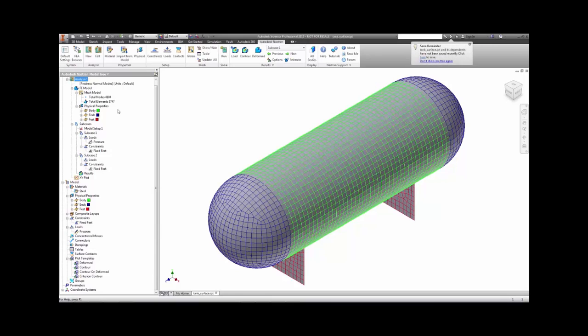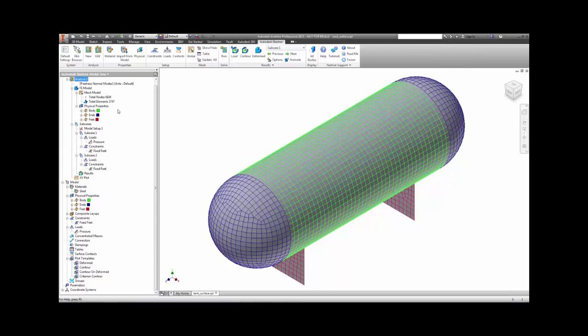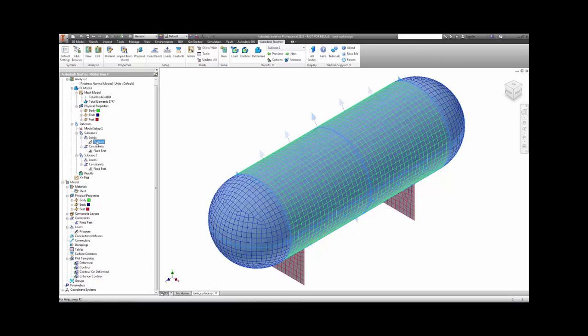During this video, we'll illustrate this with the tank model. We will set up a pre-stress condition by applying the net pressure to all surfaces shown here on the interior of the tank. We will hold the feet down at the bottom of the edges.